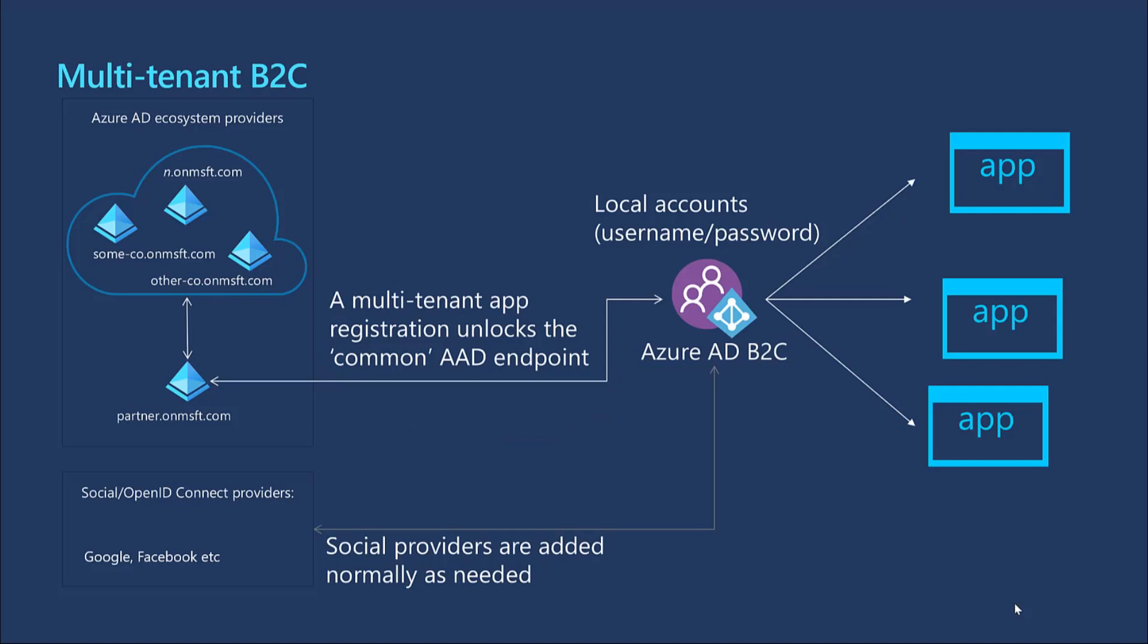One thing to keep in mind is before an application can be made multi-tenant, Azure AD requires the app ID URI of the application to be globally unique. The app ID URI is one of the ways an application is identified in protocol messages. For a single-tenant application, it is sufficient for the app ID URI to be unique within that tenant. For a multi-tenant application, it must be globally unique so Azure AD can find the application across all its tenants.